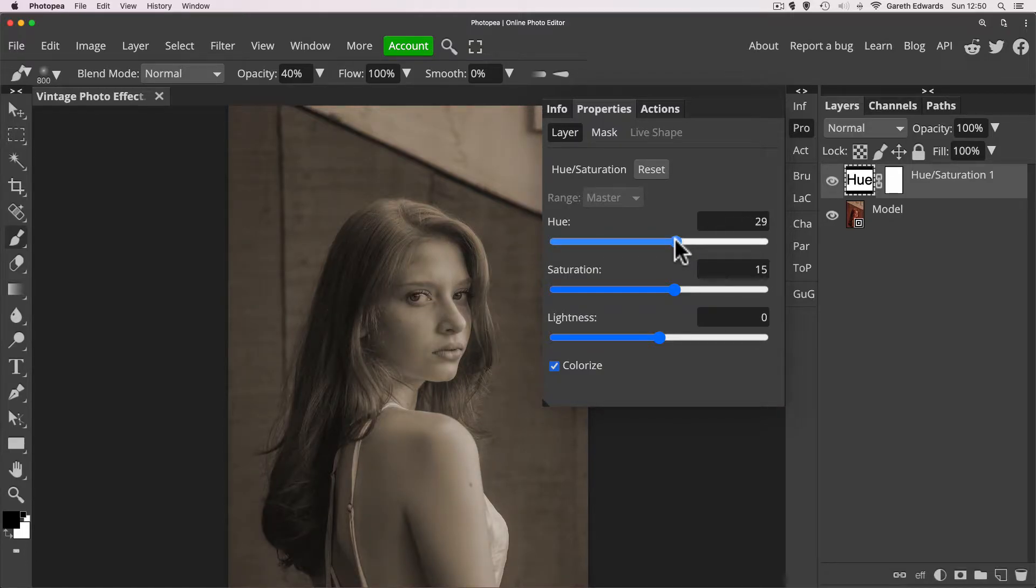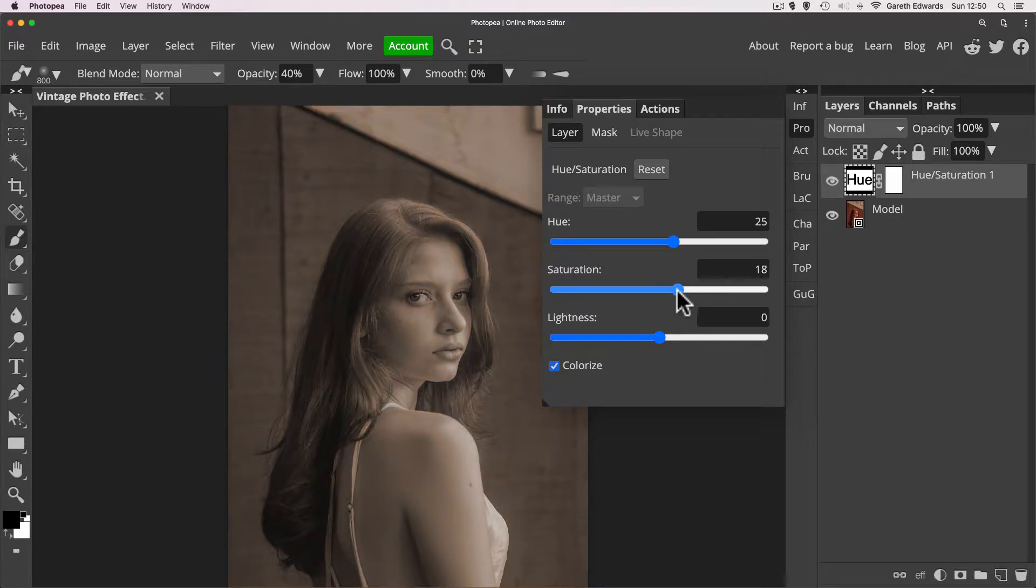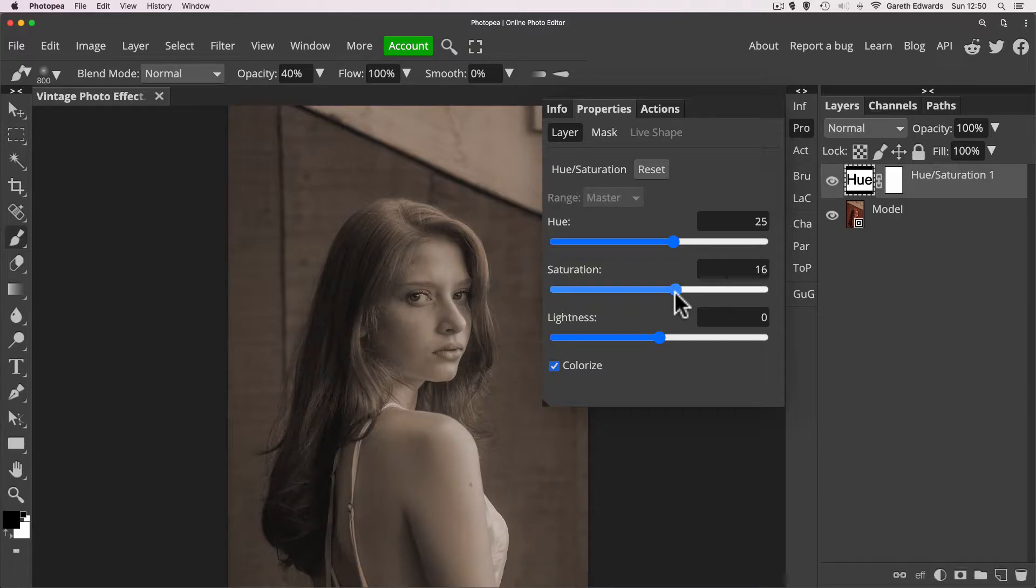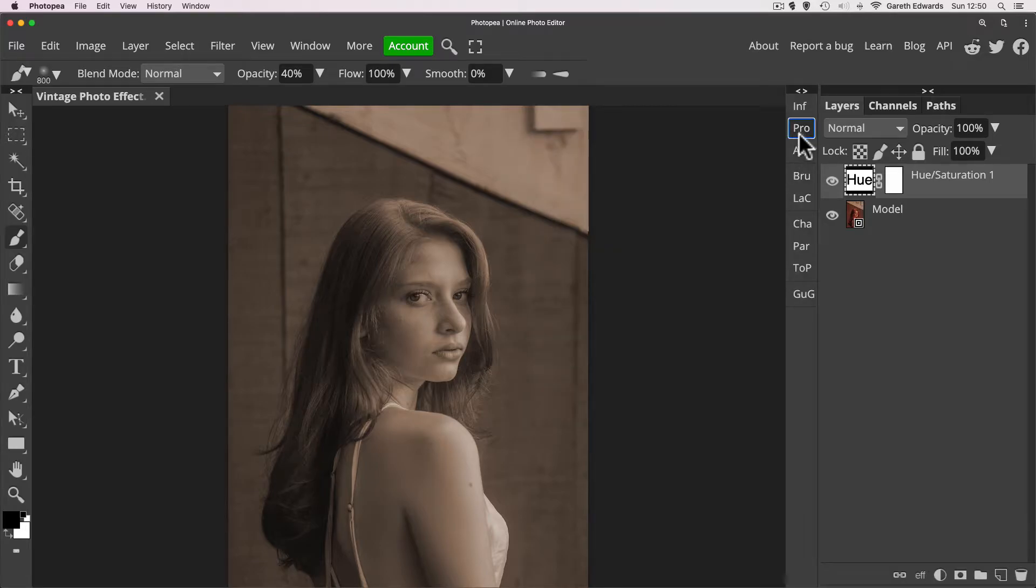Somewhere around there. And now you can play with the saturation and increase the strength of the tint or decrease it. You just don't want the image to look too cold and black and white like that. You just want a bit of a color tint, a warm tint. Somewhere around that is fine for me, so I'm going to leave it there. We can always come back and change this later.